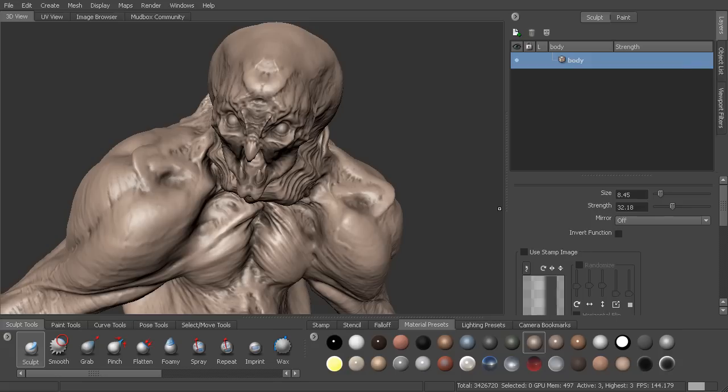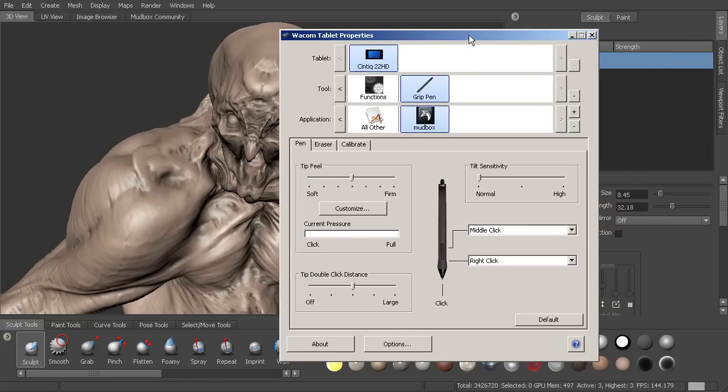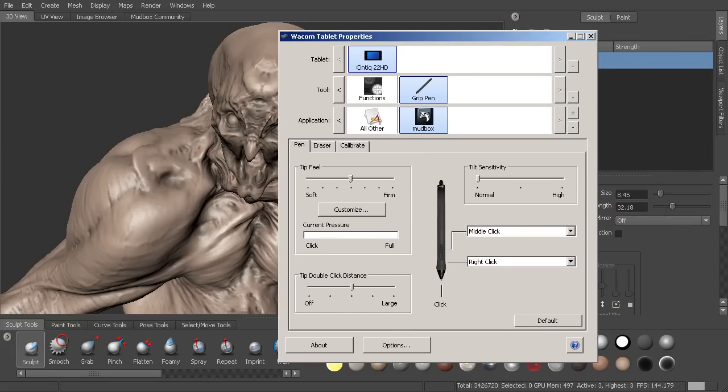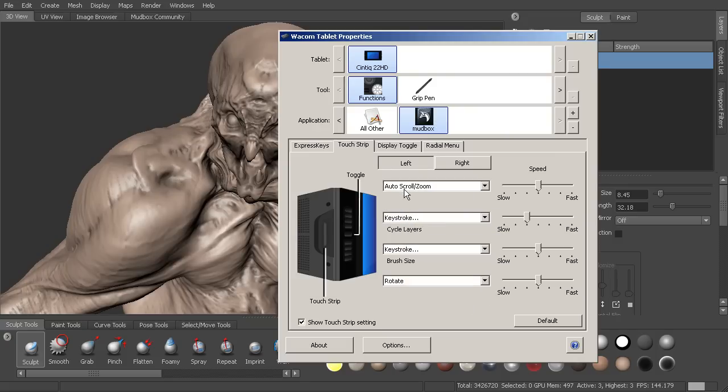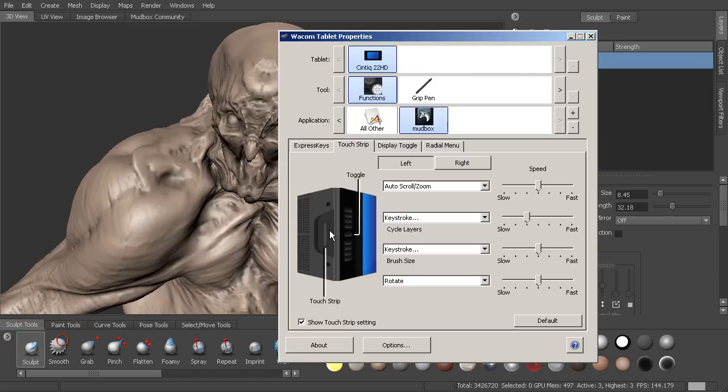Let's take a look at that using our tablet properties. Let's go into functions and we want to make sure that we have Mudbox selected and then we'll activate the touch strip tab. I'm going to go ahead and make sure that everything is default for that. Now you'll see here that it's giving you an illustration of where that touch strip is. So assuming these are our express keys, here's the toggle, then here's the touch strip on the back.